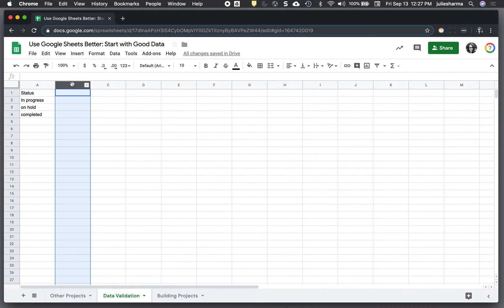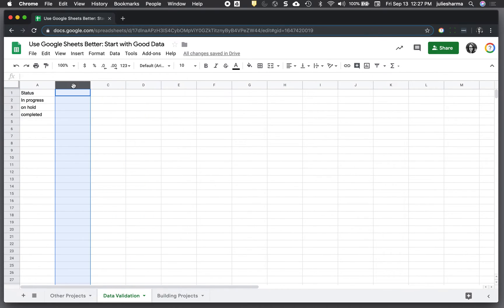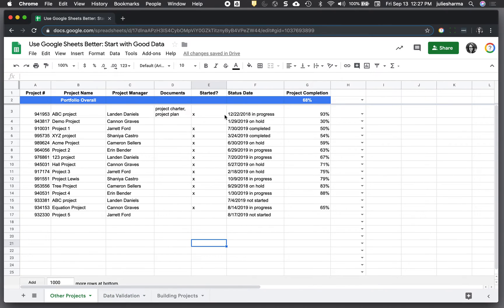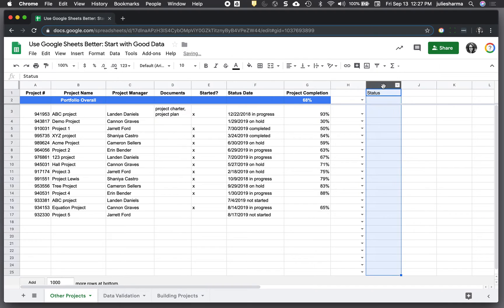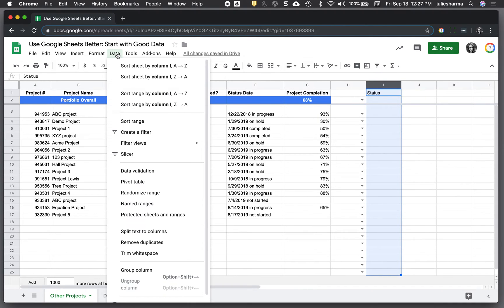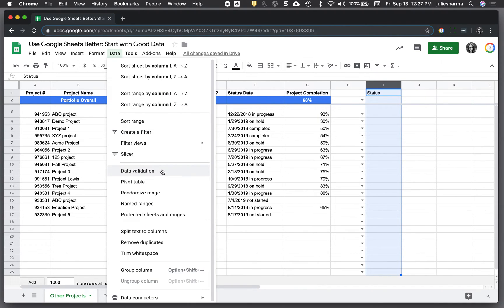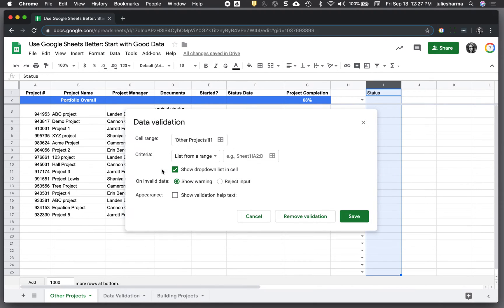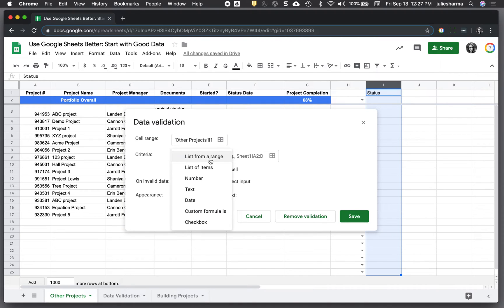And then for column B and C and D, I can add any of the other values I want to use. So, if I have a column I want to validate, I can simply select the column, go to the data section and then choose data validation. Because I already populated the values I want to use in a range, I will choose list from a range.